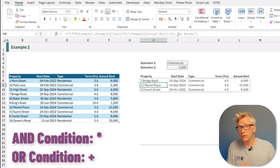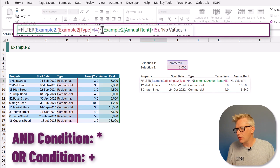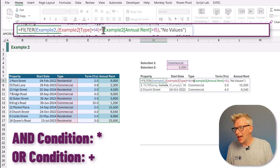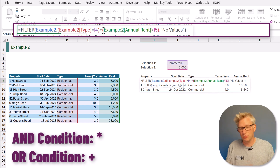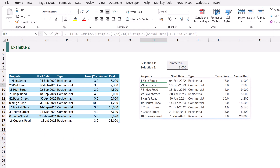We can also use an OR condition. To do that, rather than a multiplication we use a plus symbol, and we then get the value where it's commercial OR it's greater than 5000. So that's how we handle multiple conditions.